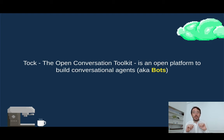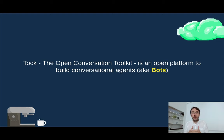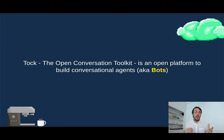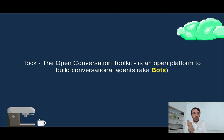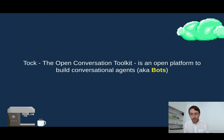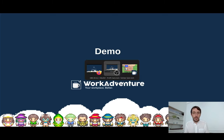What about Tuck? Tuck, if you've never heard about it, it's the open conversation toolkit. It's an open source platform that will help you design and build bots and we will integrate those bots from Tuck inside WorkAdventure. All right, let me make you a quick demo.